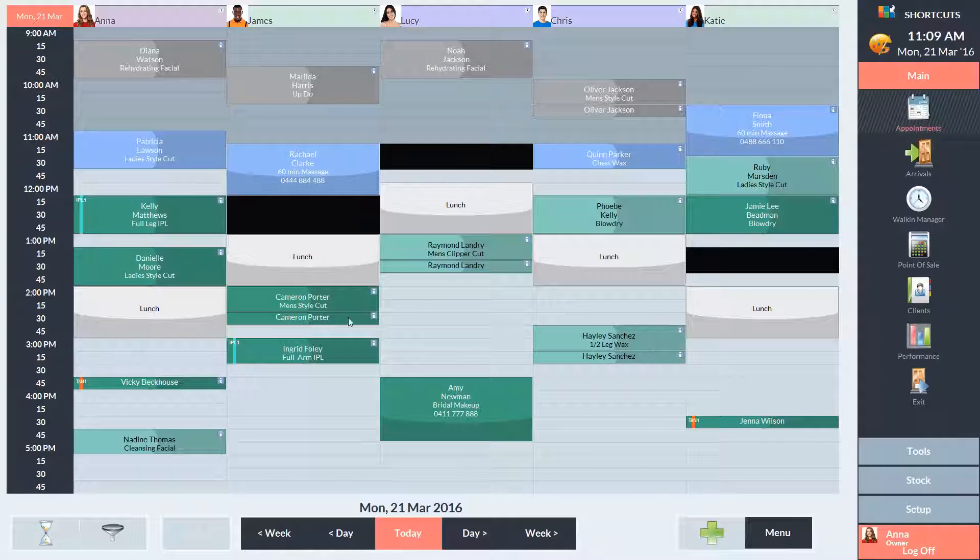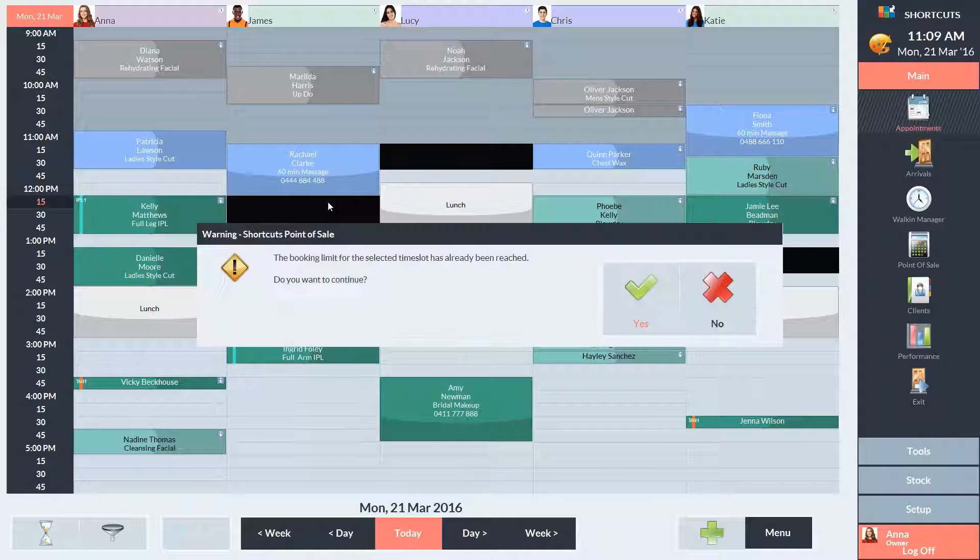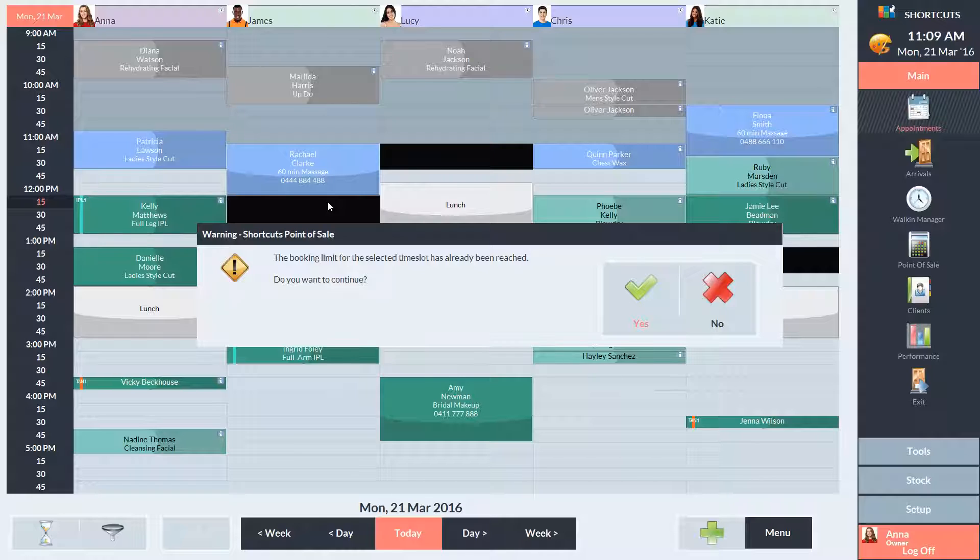If you try to book an appointment here, you'll get a warning message letting you know that the booking limit for this time has already been reached. You can then choose to cancel or continue booking the appointment.